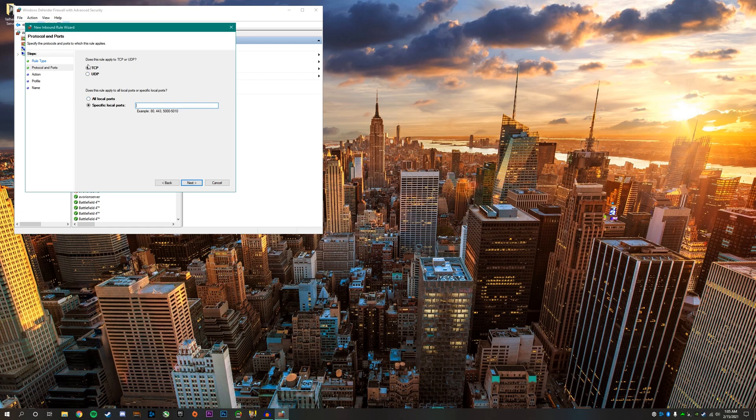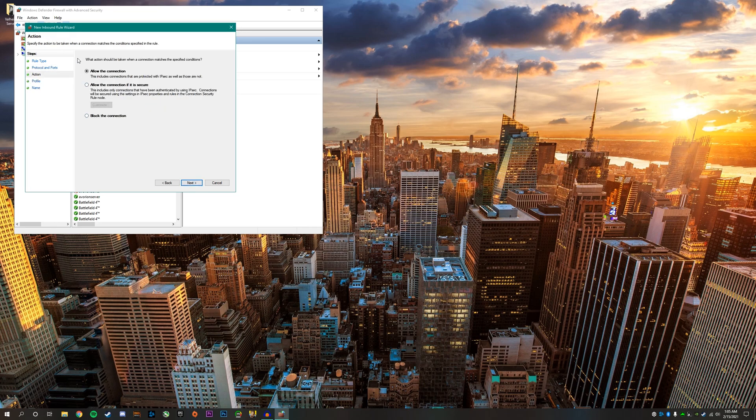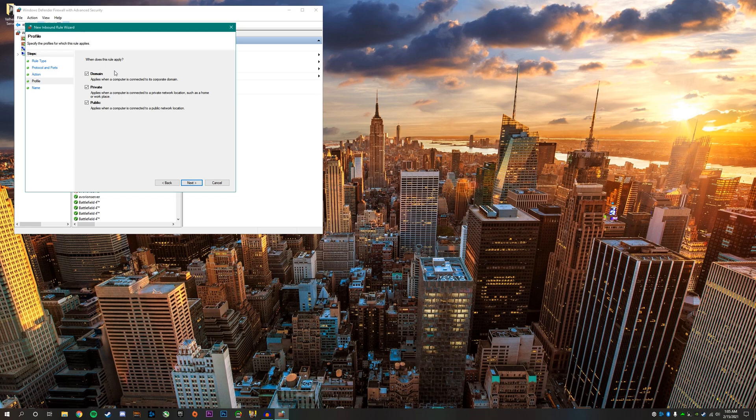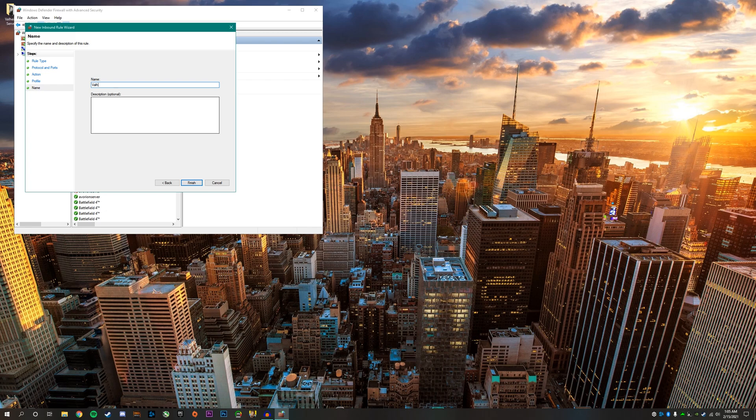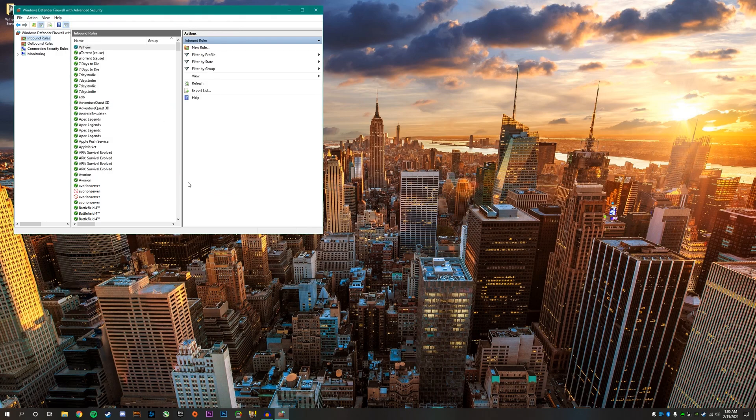We're going to create one for TCP and also UDP, but you have to make a new rule to do the UDP. First we'll start with TCP. Type in the port 2456 through 2458 and click next. Make sure allow the connection is selected and click next. Make sure all of these are selected and click next. You can call this anything, just put Valheim for example.